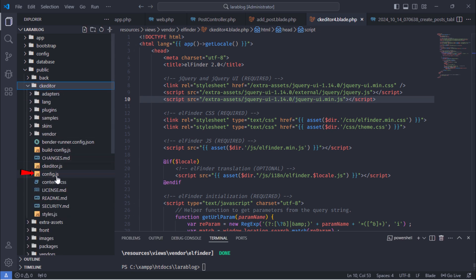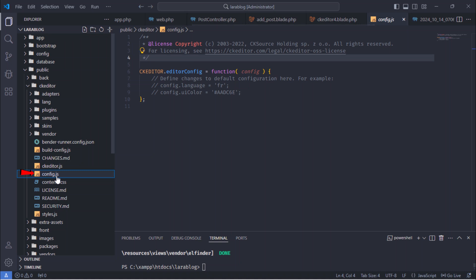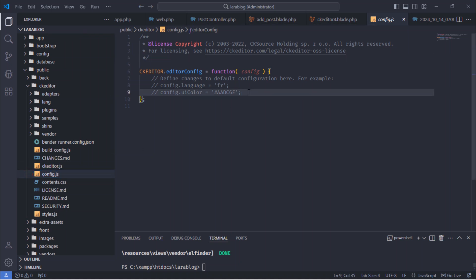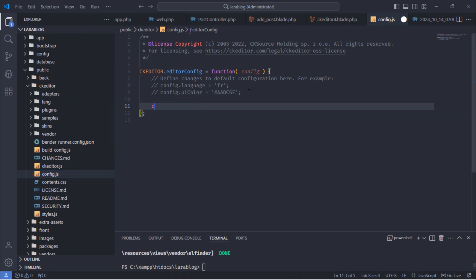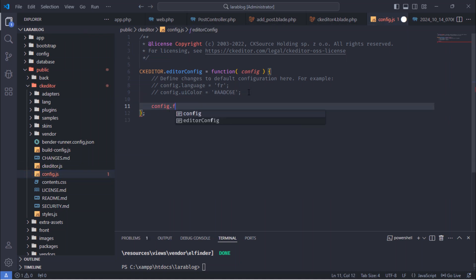After that, go to the CKEditor configuration file and add the following line to connect Elfinder to CKEditor.